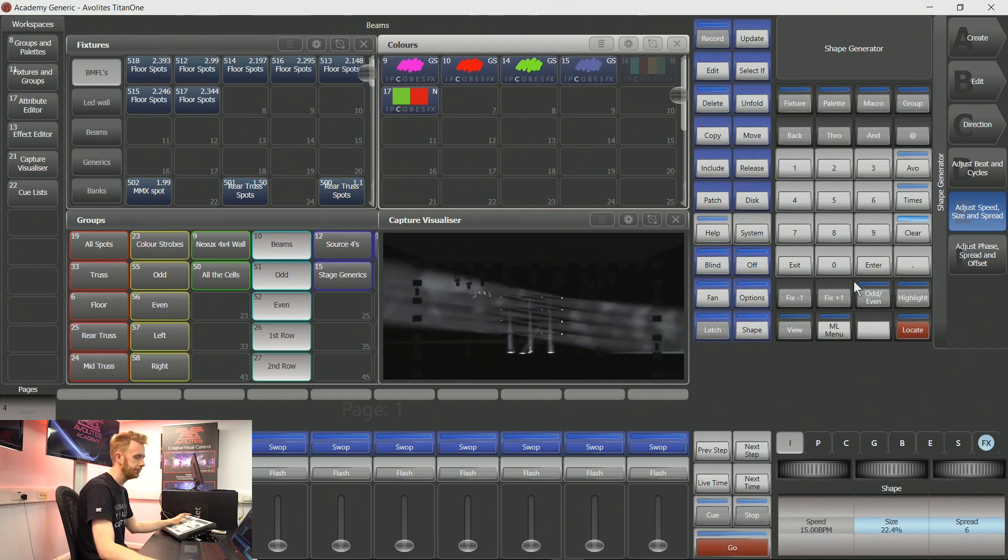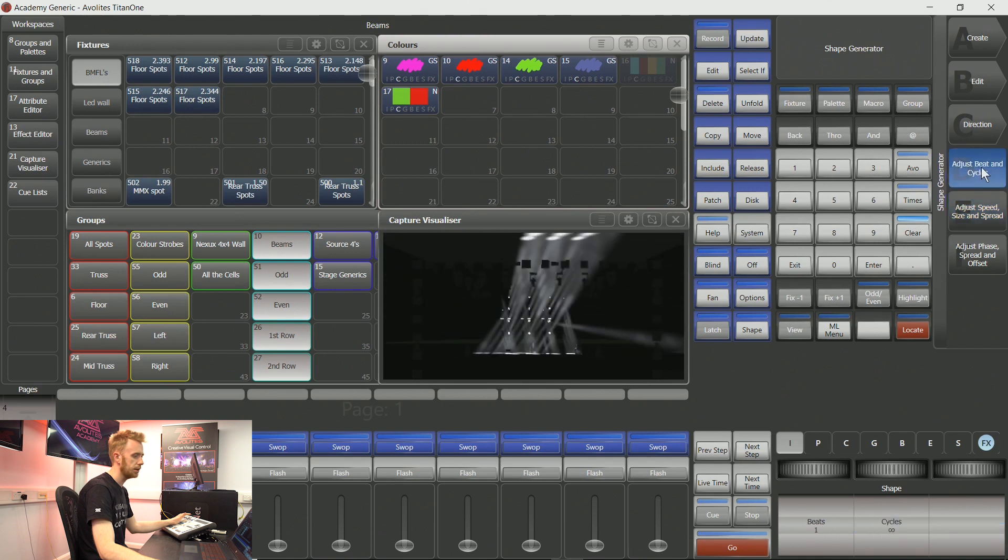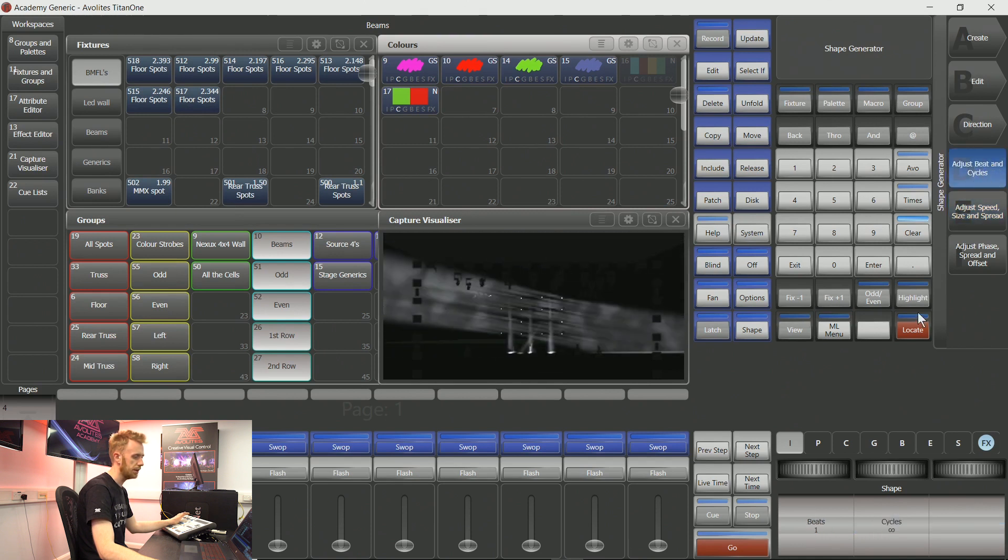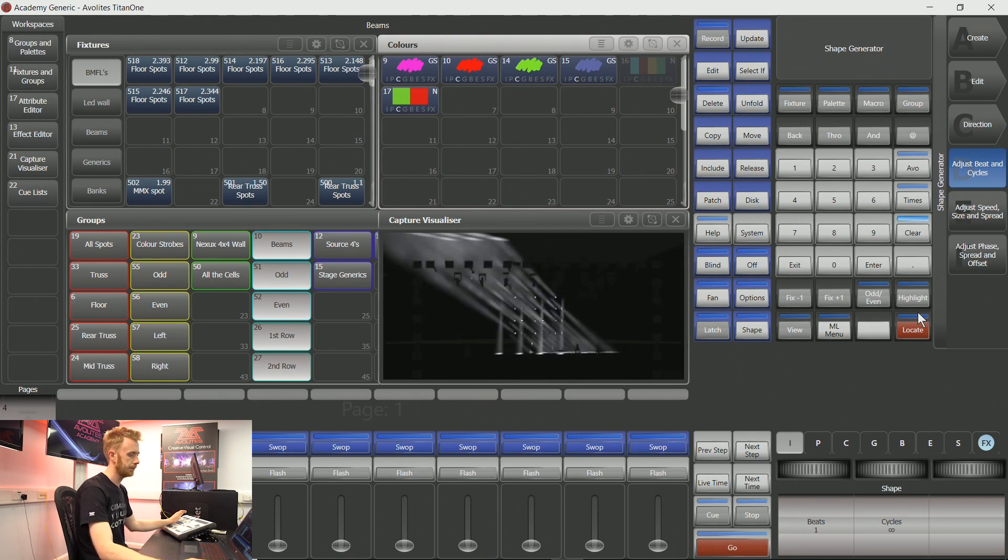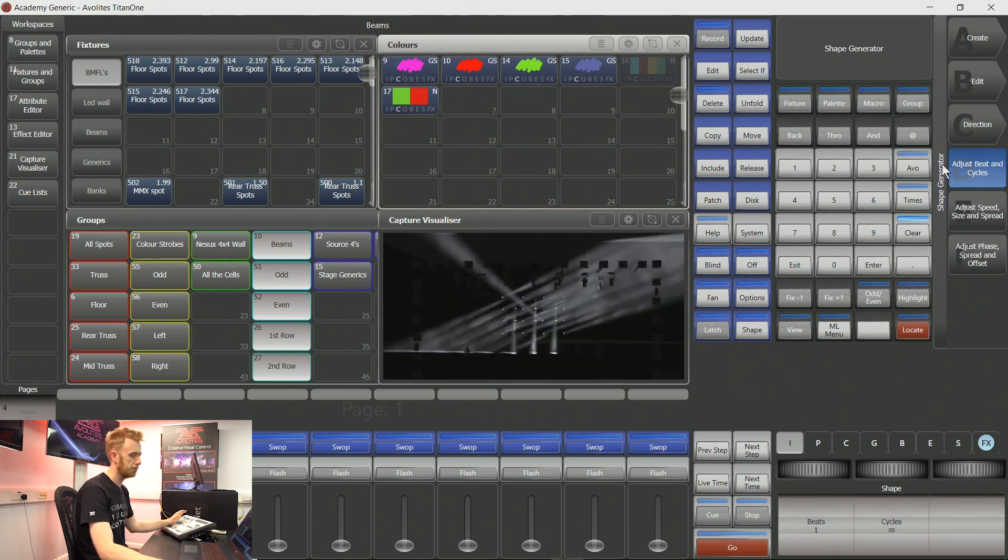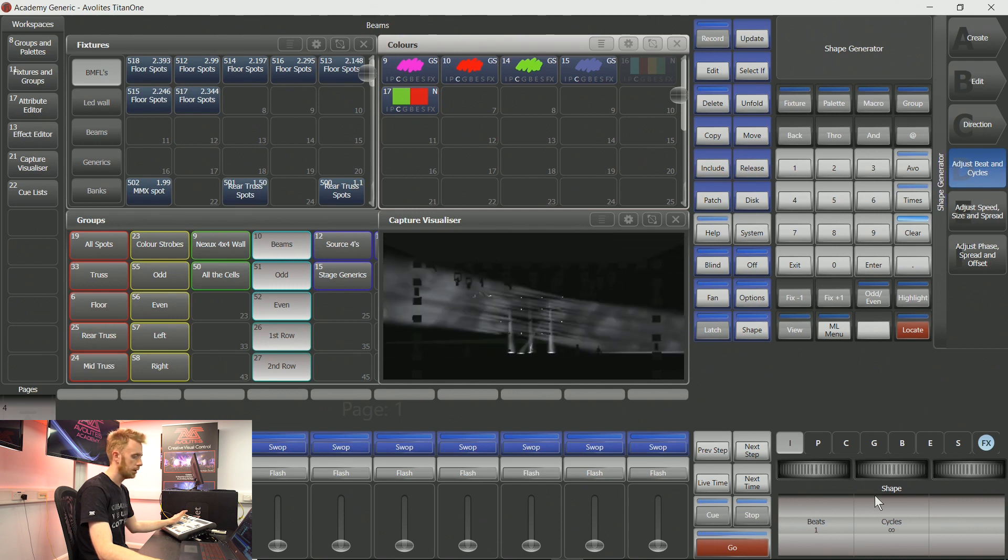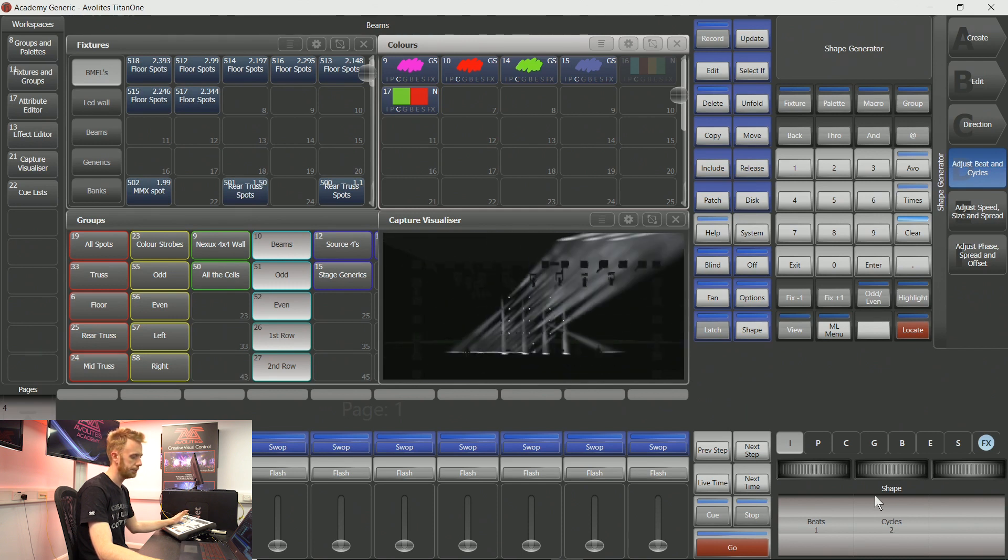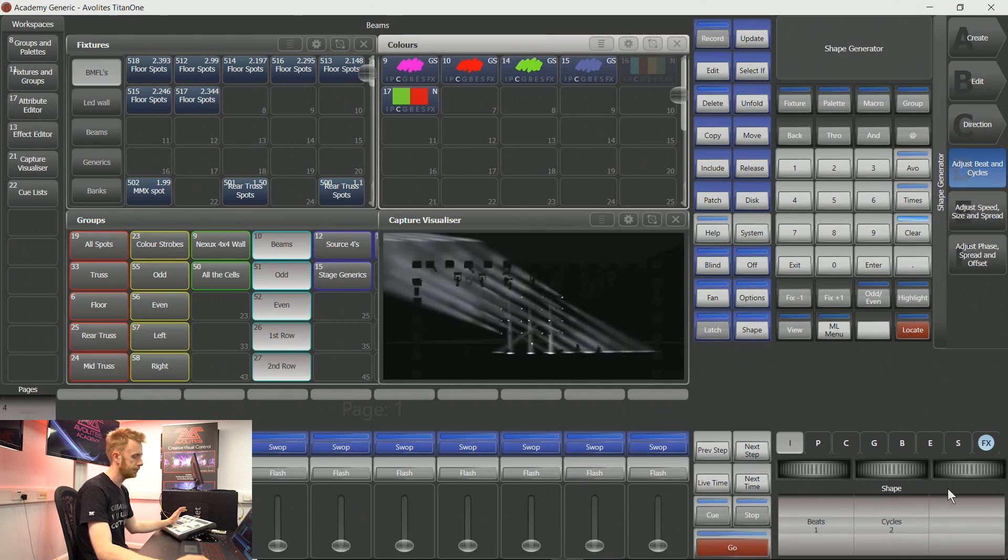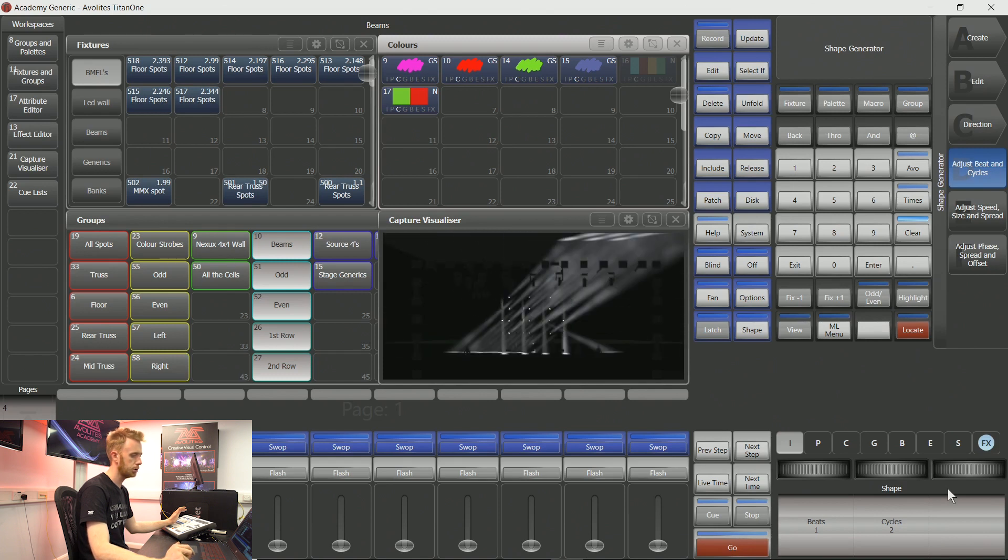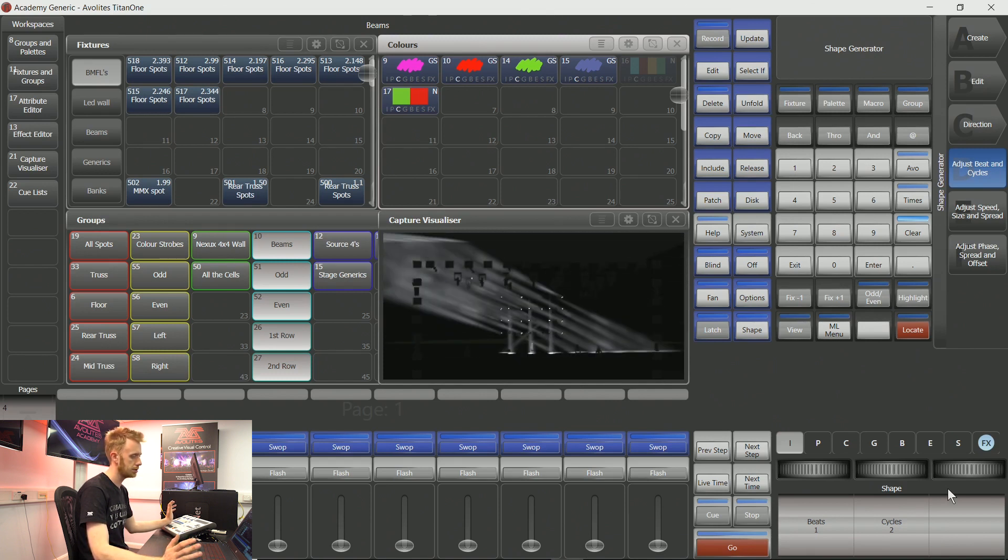If I tap on soft key D to adjust beats and cycles, I can move my center encoder wheel up to two. This is then going to perform two cycles and then it's going to stop.